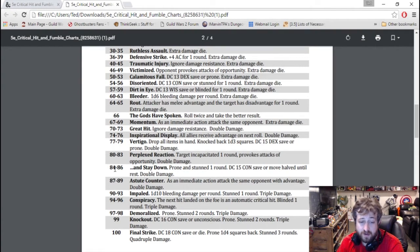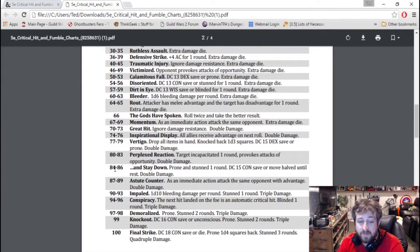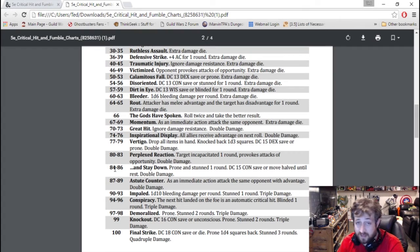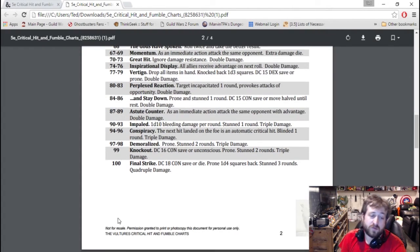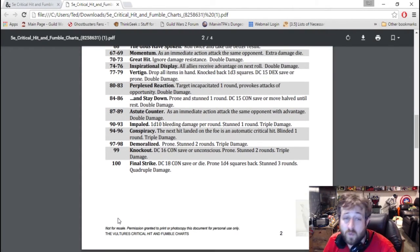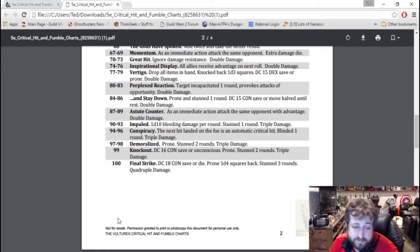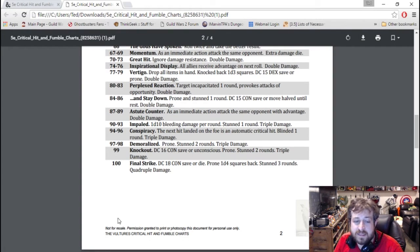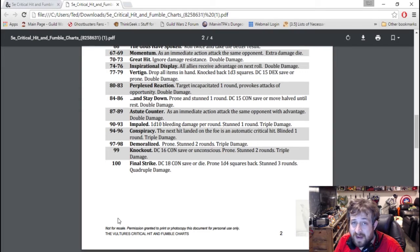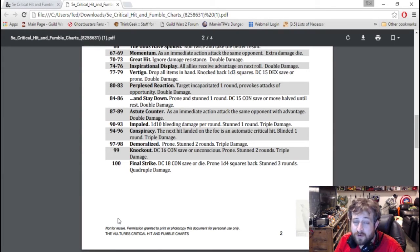Once you get up to 90, you're now in the triple range. So 90 to 99 is triple damage on a crit. 97 to 98: prone, stunned for two rounds, triple damage. And if you manage to roll a 100 or higher depending on the optional rules, DC 18 constitution save or the creature just flat out dies. Prone, 1d4 squares away, stunned for three rounds, and quadruple damage.